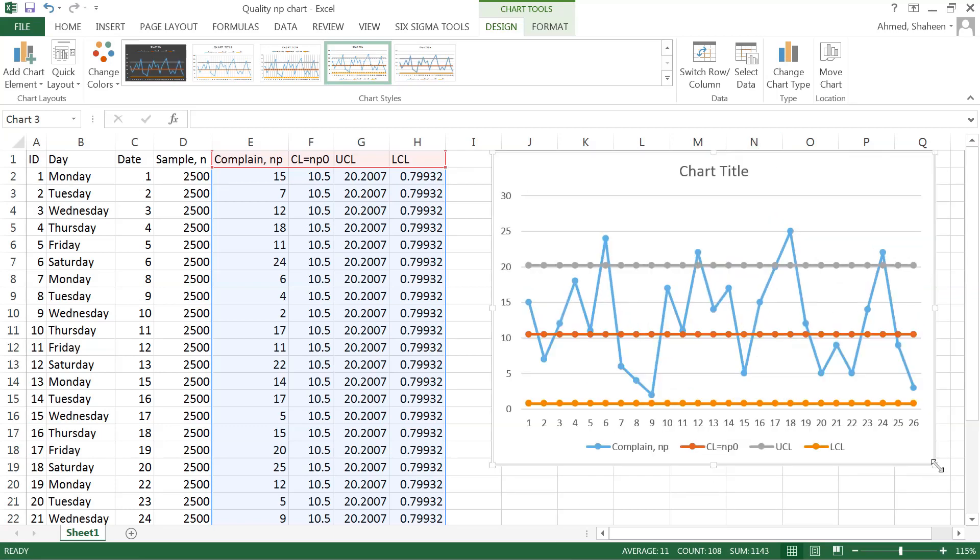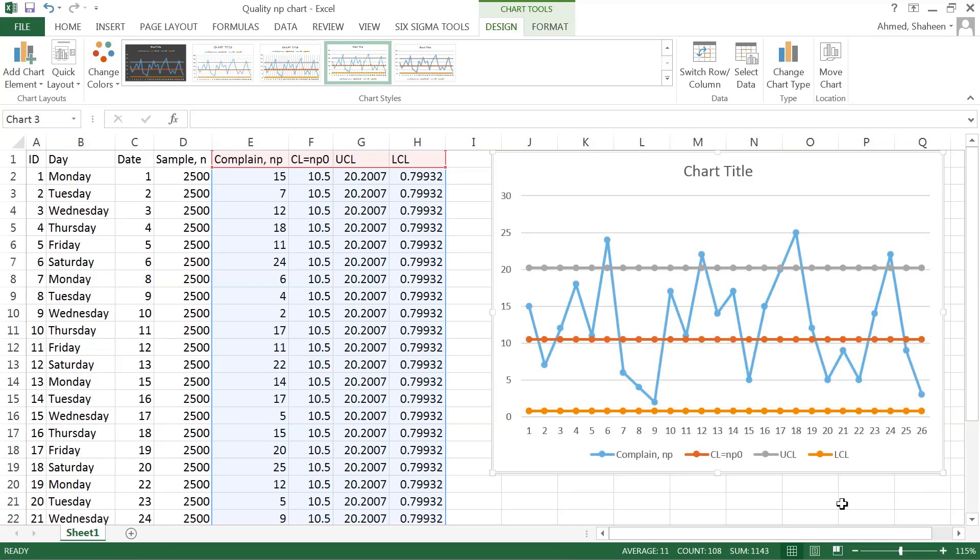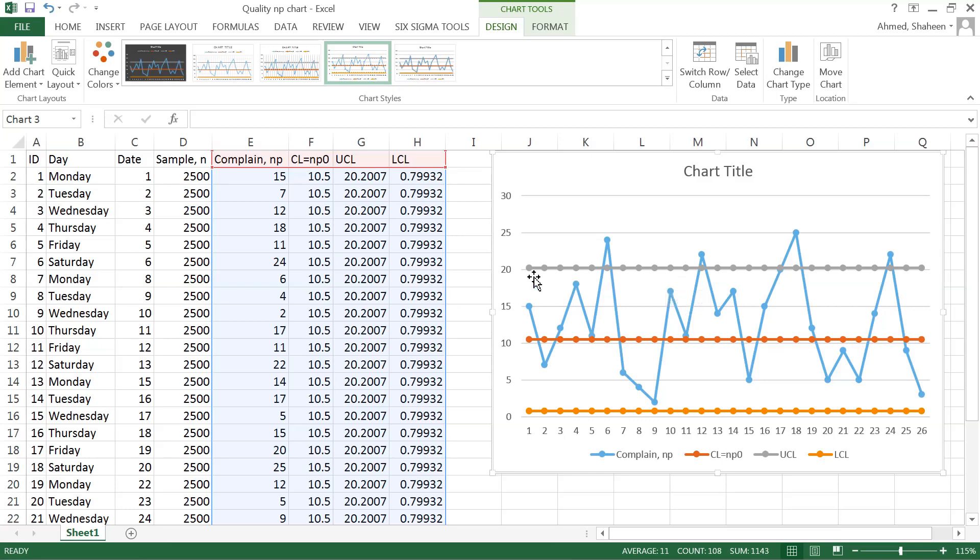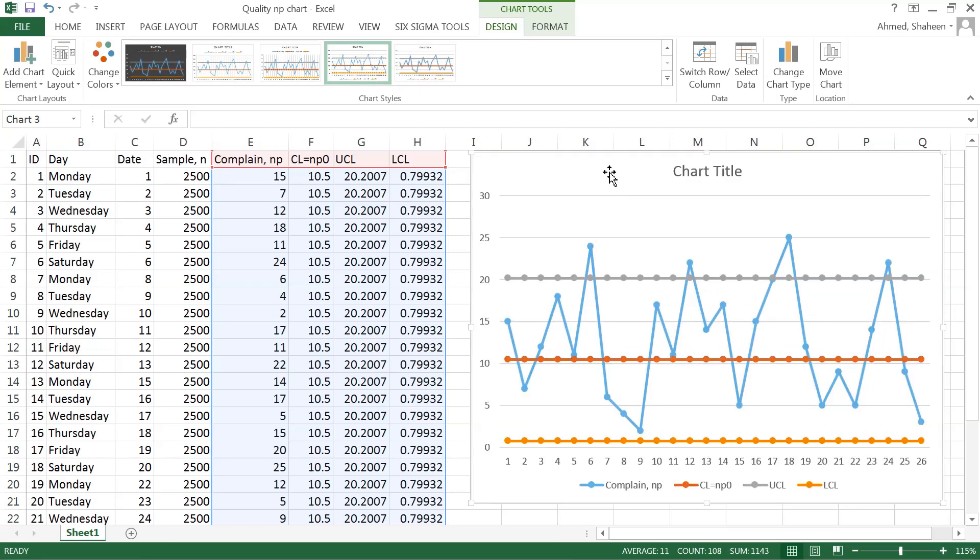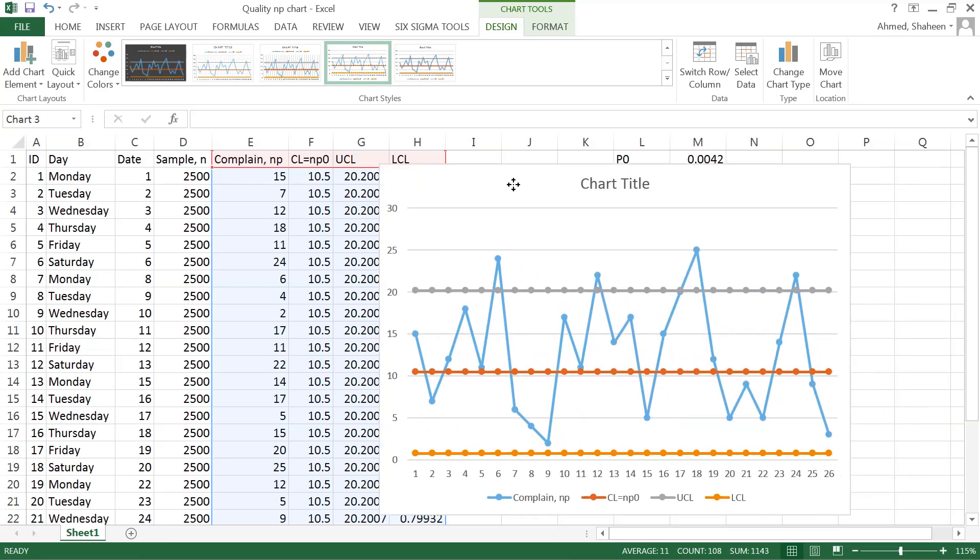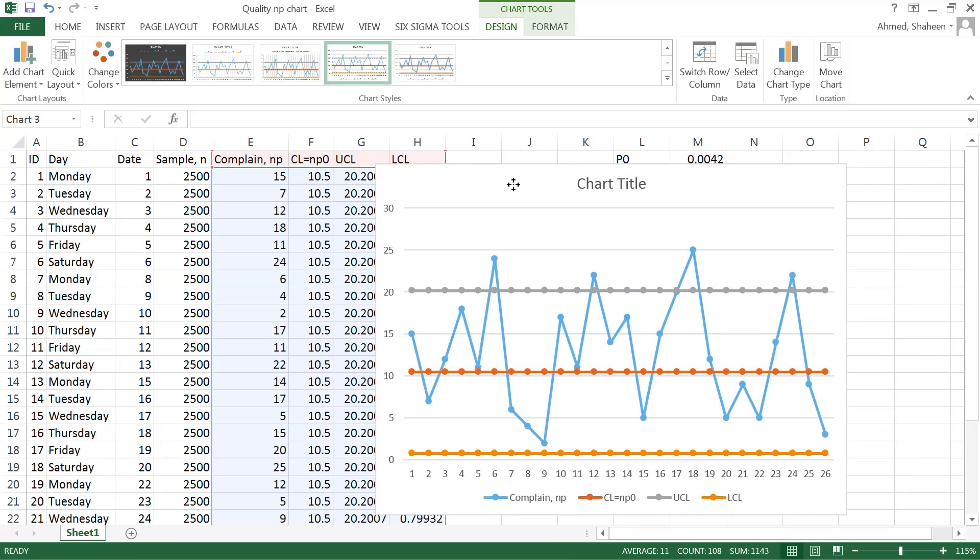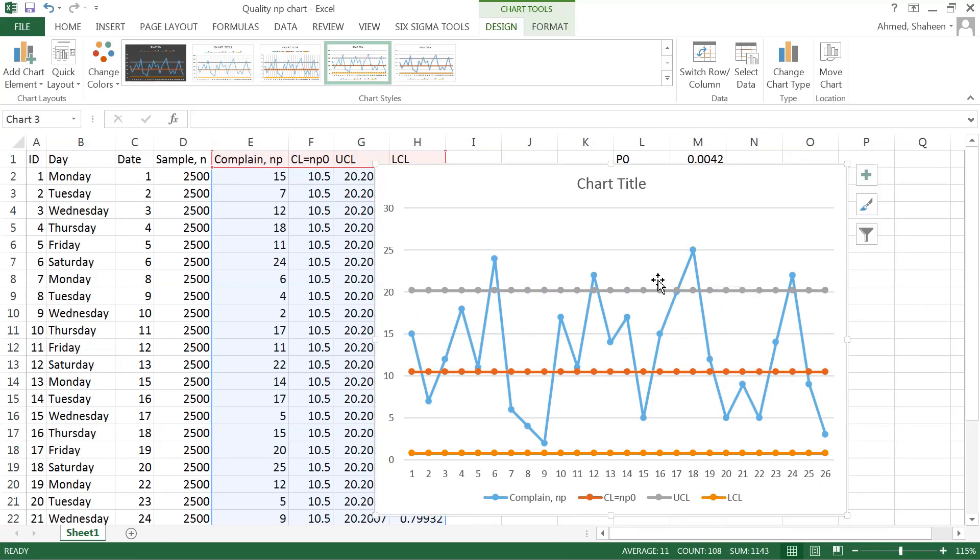The NP chart—as you can see, this is the same data file we used. On Saturdays, all these Saturdays, they have something going on there. Maybe some part-time workers working or something not right. So there is a trend, so it's easy to find the problem in that case.